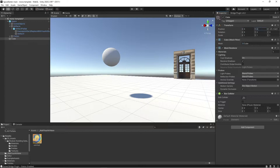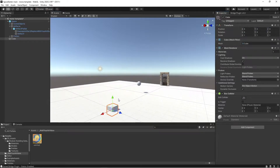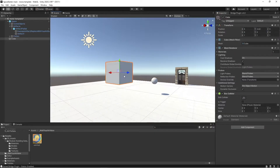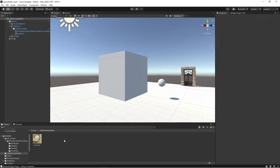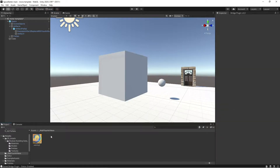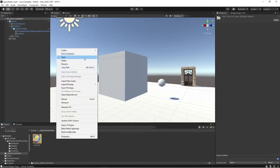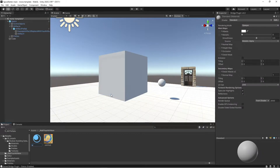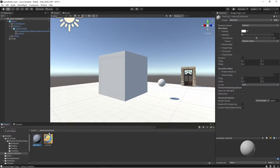I'm going to zero this out so it's at the center of my scene. And on this cube, I'm going to drop a new material. So I'm going to right-click, create, material. And we'll just call this 'painting one material.'